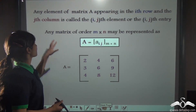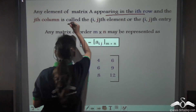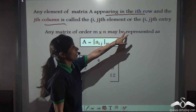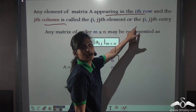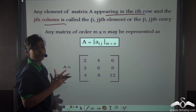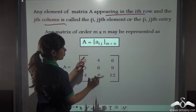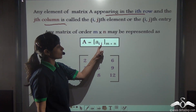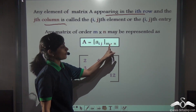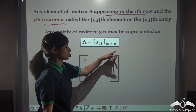Any element of matrix A appearing in the ith row and the jth column is known as the (i, j)th element or (i, j)th entry of that matrix. Any matrix can be generalized as A, defined by the element in the ith row and jth column, with order M by N, where M is the number of rows and N is the number of columns.